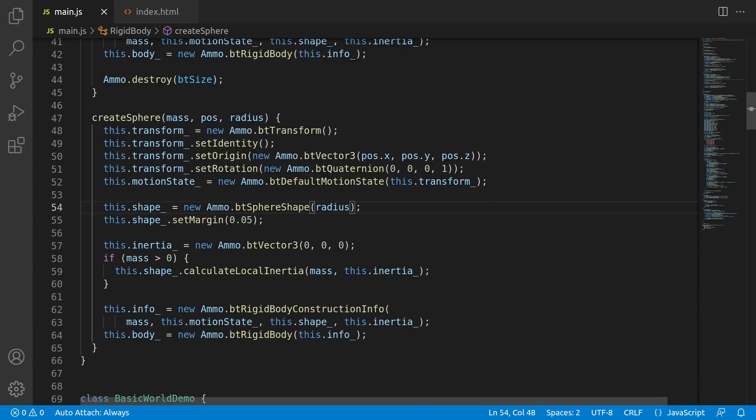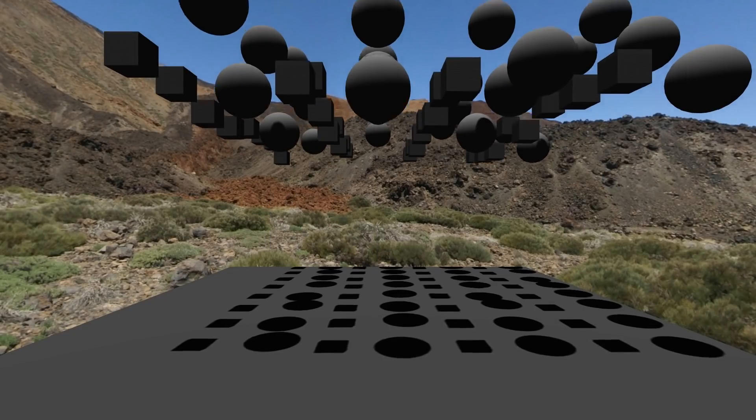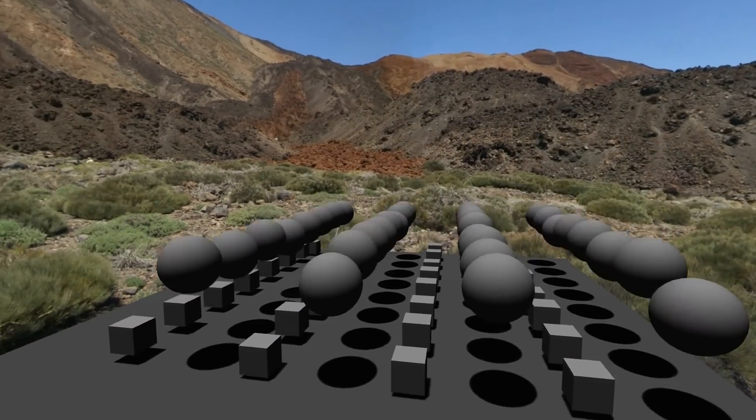Instead of creating a box, we create a sphere. If I wanted to clean this up a bit better, we'd refactor this to be a more general function, but whatever, this is a tutorial. Now we've got a whole bunch of boxes and spheres falling. Pretty neat.